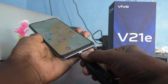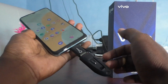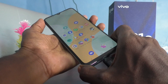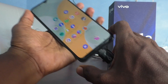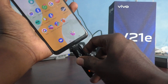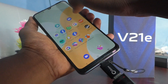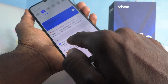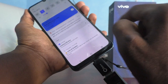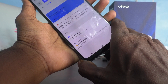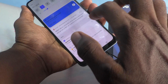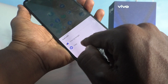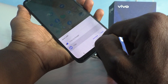Connect the OTG adapter to your phone in the USB Type-C port. Now go to the notification area and click on the notification received from the pen drive. Click here and click on Files.